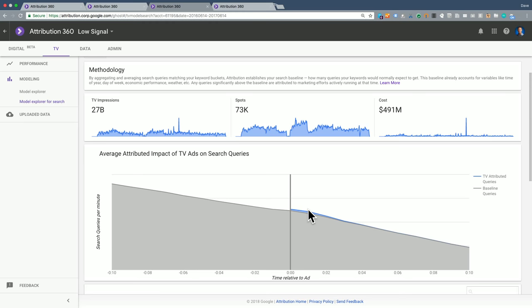When you see that, that probably just means that most of the spots for this advertiser are aired in the evening when there's already a decline in website traffic. Okay, so that's the second case where there's no signal.